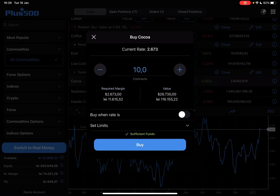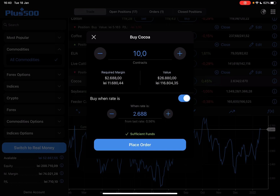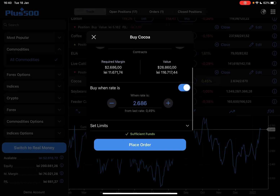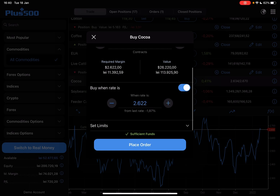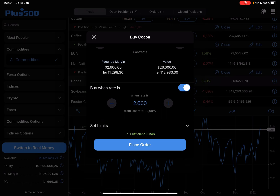Right now I'm going to purchase 10 contracts, which is going to cost me $26,000. You can also use the buy when rate is feature. If you turn it on, you can decrease the rate and let the app invest your money automatically when the rate is lower, which is a very cool feature and it can save you a lot of money.